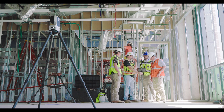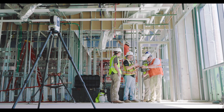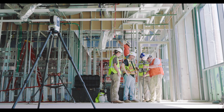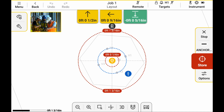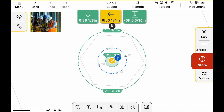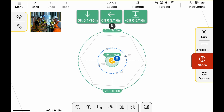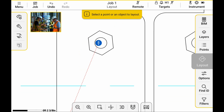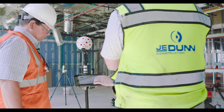Once you're close to the point, the view switches to a bullseye view. You can set tolerances — in this case a quarter inch — and once you get within the defined tolerance, it turns green. After marking the point, tap stop and you can start laying out another point.